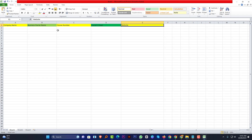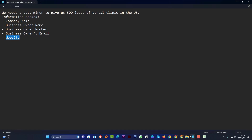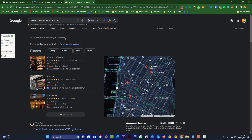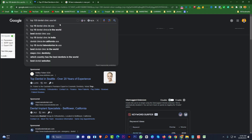I want to check our project again. The client said we need 500 leads of dental clinics in the USA — company name, business owner name, business owner number, emails, and websites. So how can we find and collect all the information? First, go to Google and search keywords like 'top 100 dental clinic USA list.'